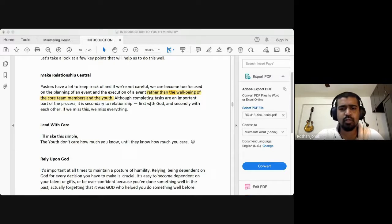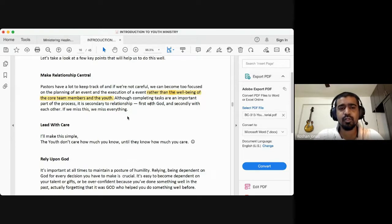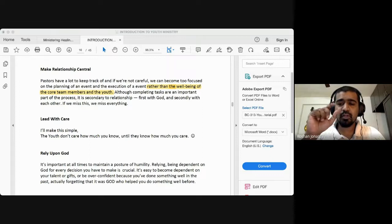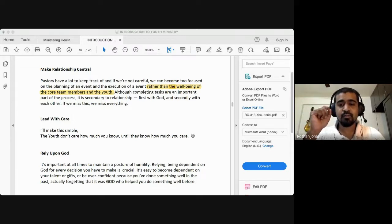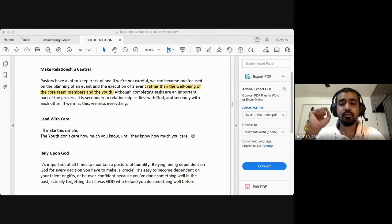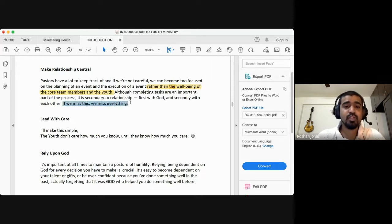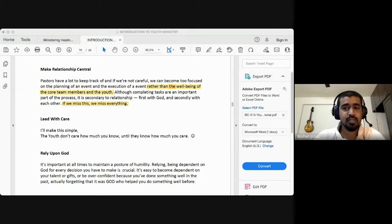We can get so busy planning programs and events that we completely lose sight of caring for the core team members and the youth. Although completing tasks is an important part of the process, it is secondary to relationship — first with God and secondly with each other. This is in line with the Greatest Commandment: love the Lord your God with all your heart, soul, mind, and strength, and love your neighbor as yourself. As James Chapter 2 says, this is a royal command — if we miss this, we miss everything.